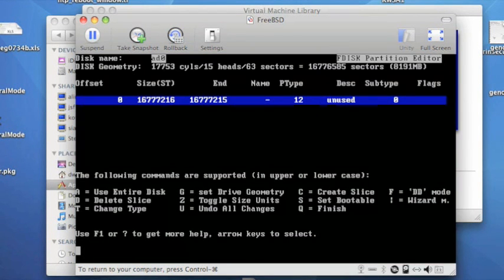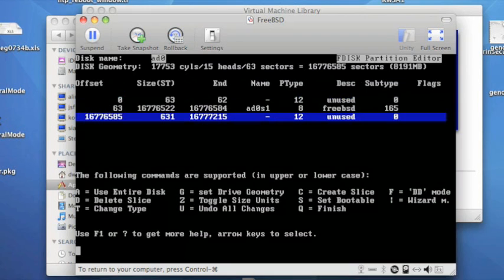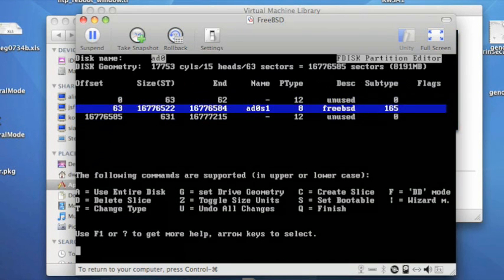Here I'm going to use the default disk layout. You can press A to do that, and it will lay out the disk for you automatically, and you want to mark the FreeBSD partition as bootable, so you press S.